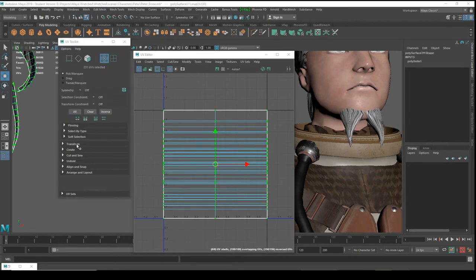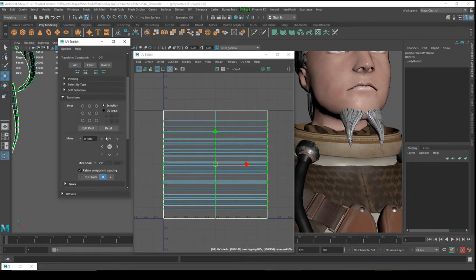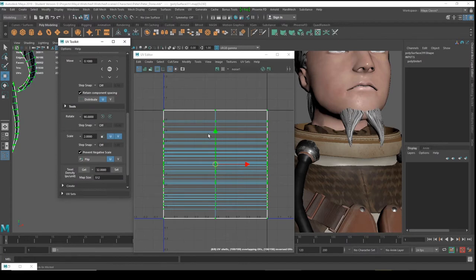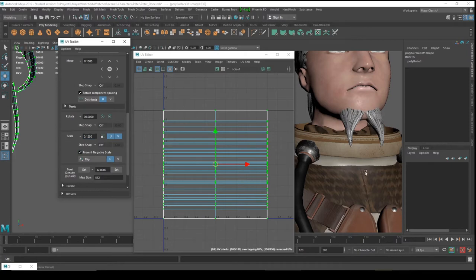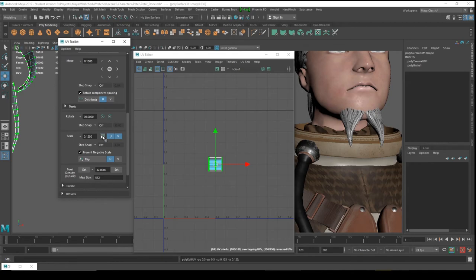Under Tools > Transform, scale the UVs to 1, 1, 0.125 (or 1/8) — we're dividing them by eight. We selected our UVs, so we divide by the value 0.125. Press the button to apply.